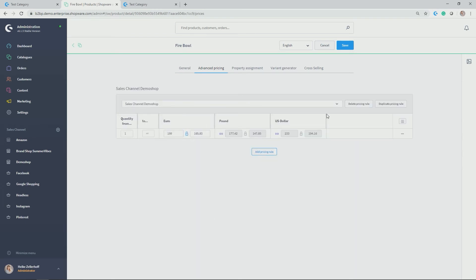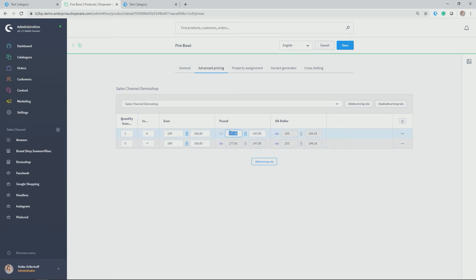And now we can do some advanced pricing here, for example, in terms of tiers pricing. So let's assume for demo shop, I want to have the pricing of 199 euros, but only from one to four. And for pound, I want to have the 169 price. And as of five, it should be reduced. The price should be reduced. So in my case, 179 euros.